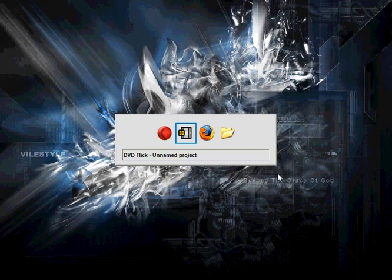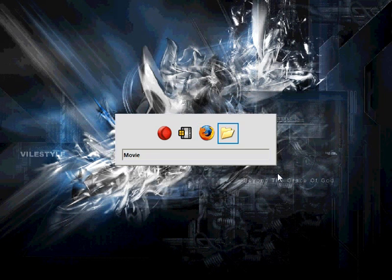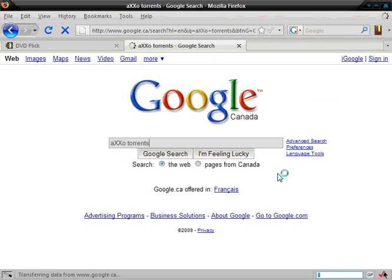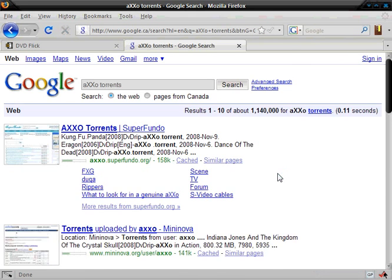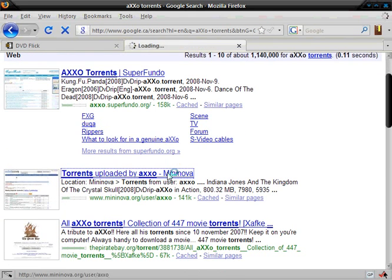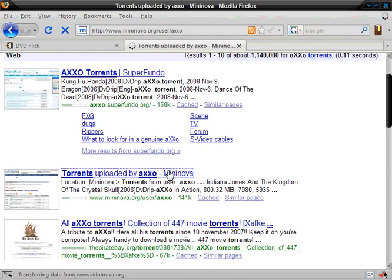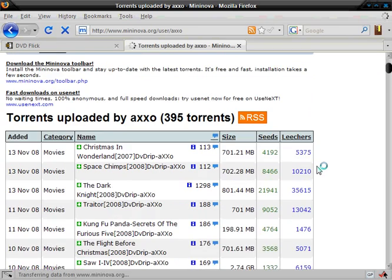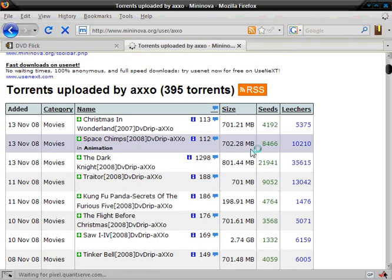So first you're going to want to go on to Google and type this in: Axo Torrents. This guy takes the real DVDs of movies and he rips the video files and turns them into tiny 700 megabyte videos.